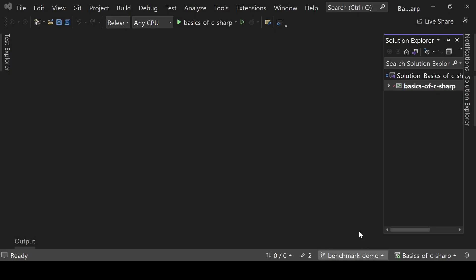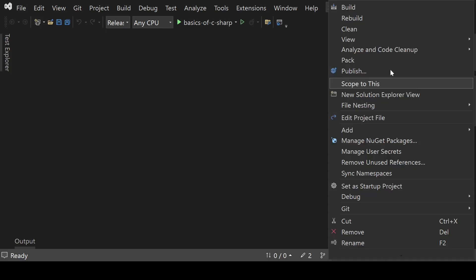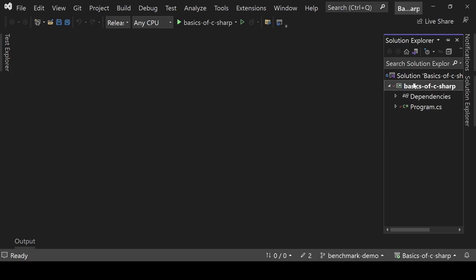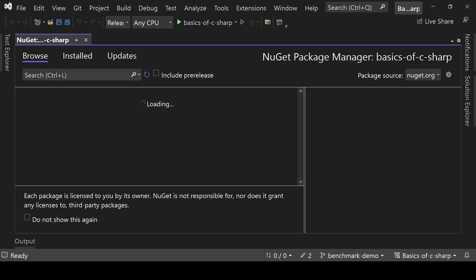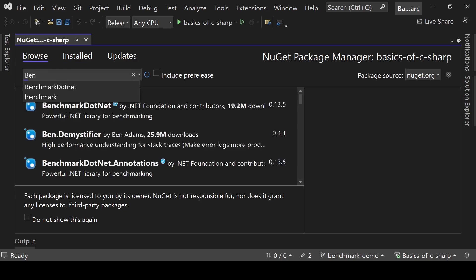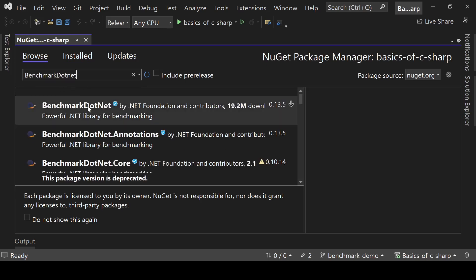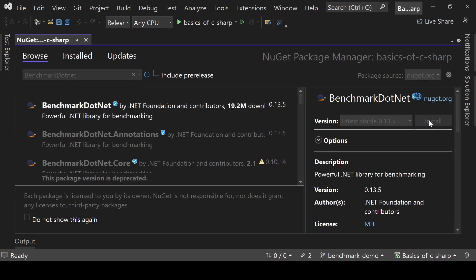First and foremost we need a console application, so create one if you don't have any. I already have one created to save up some time. What we are going to do first is install a package, so right-click on the project, go to Manage NuGet Packages, and search for BenchmarkDotNet, then click on it and install it.